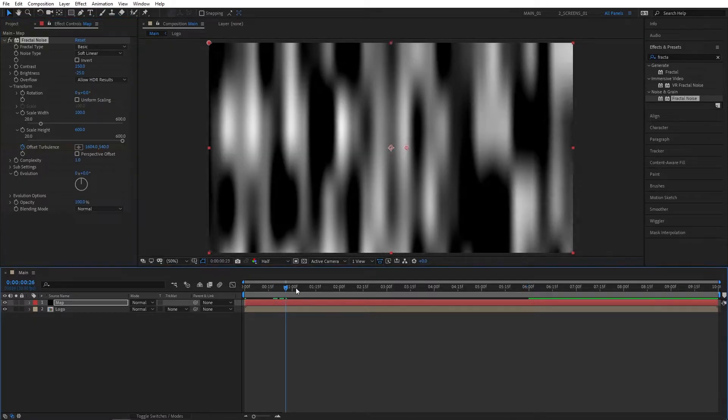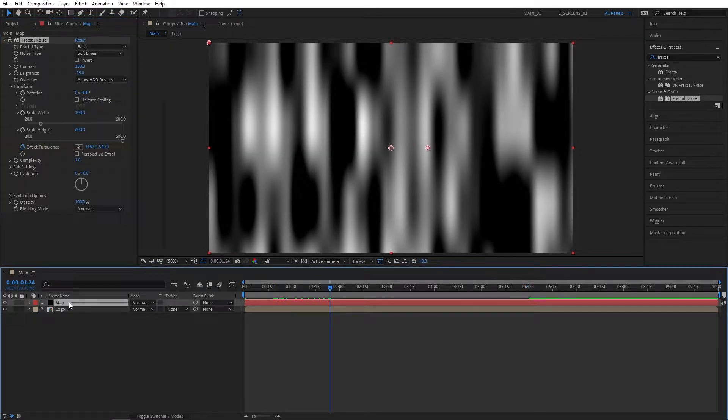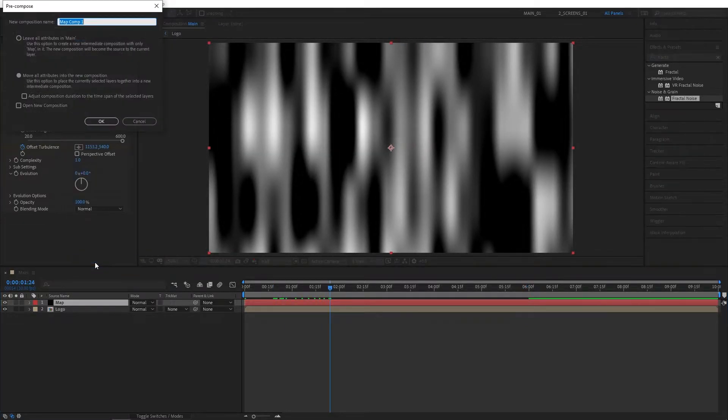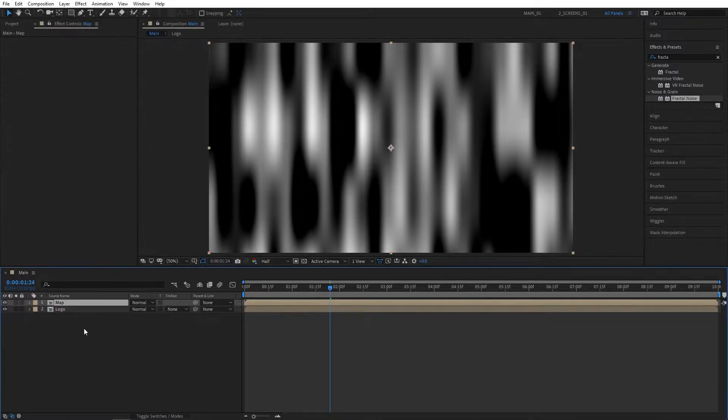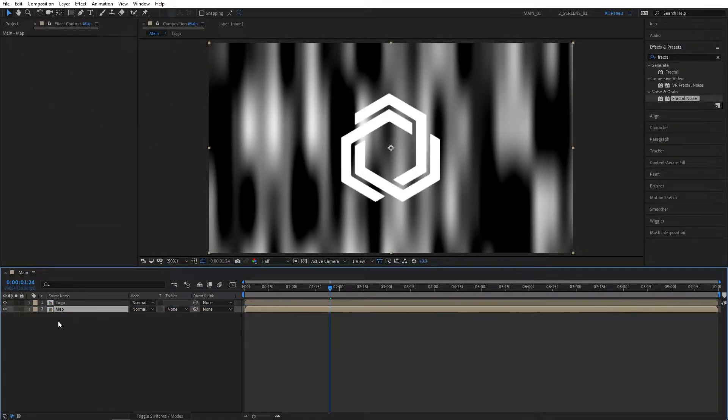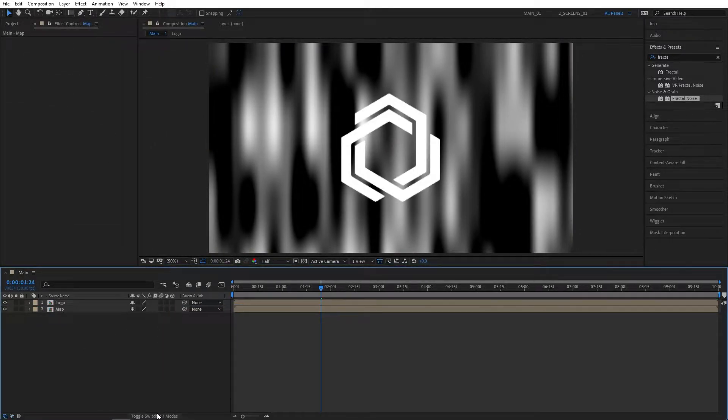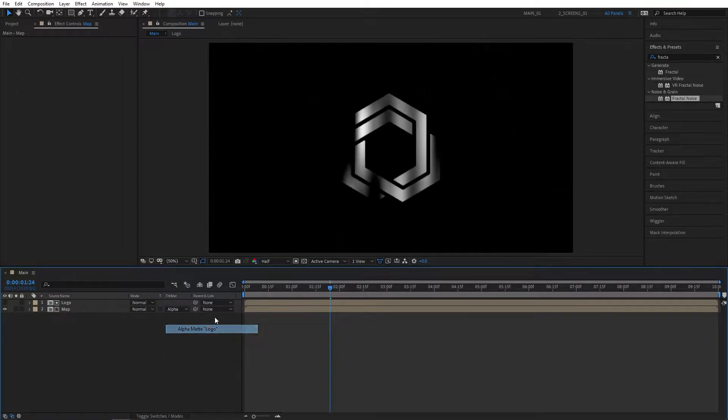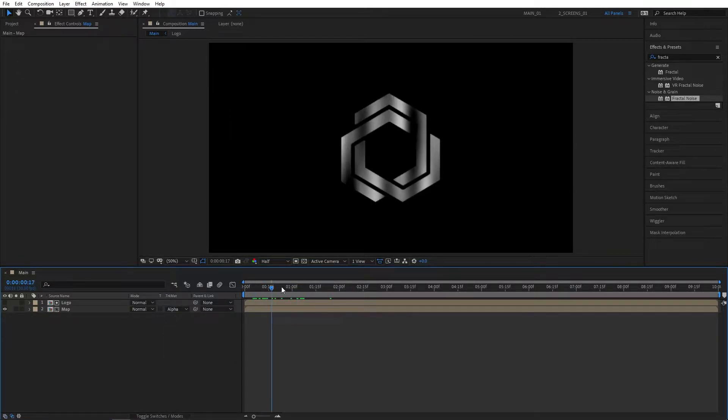That'll create a simple animation that we need. Right-click the Map, select Pre-compose, and call this Map as well. Click OK. Place the Map layer under the Logo comp, then click Toggle Switch Modes until you see the Track Matte column and set Map track matte to Alpha Matte.